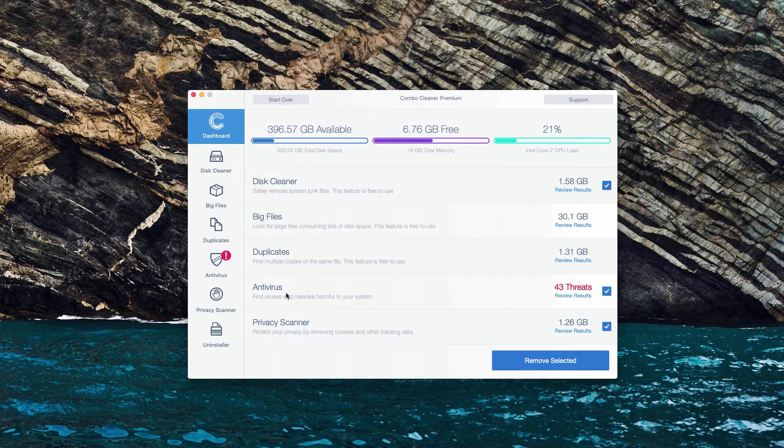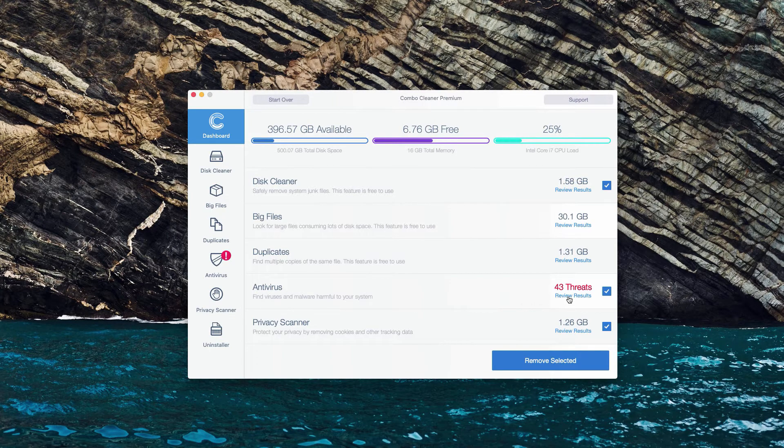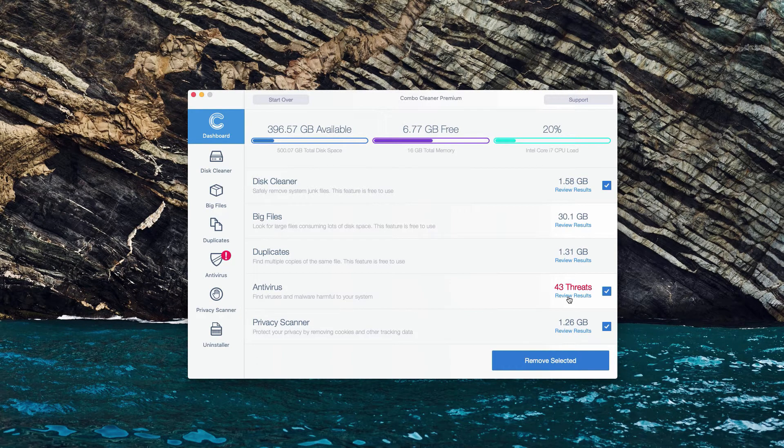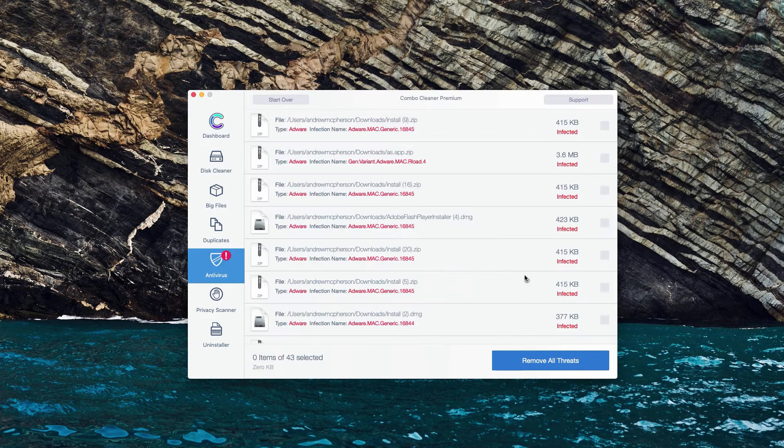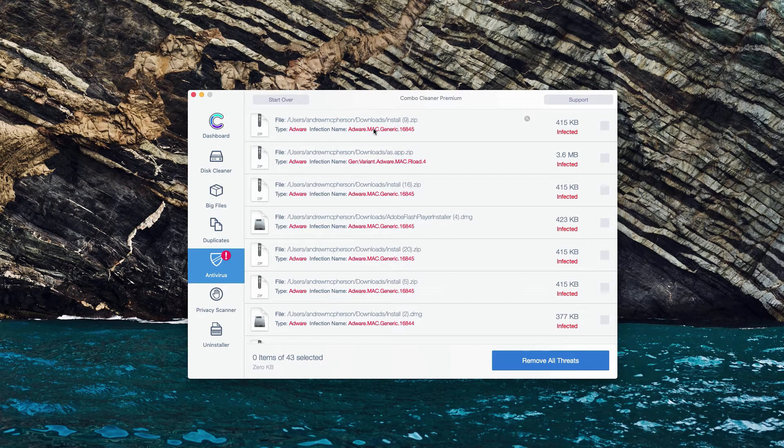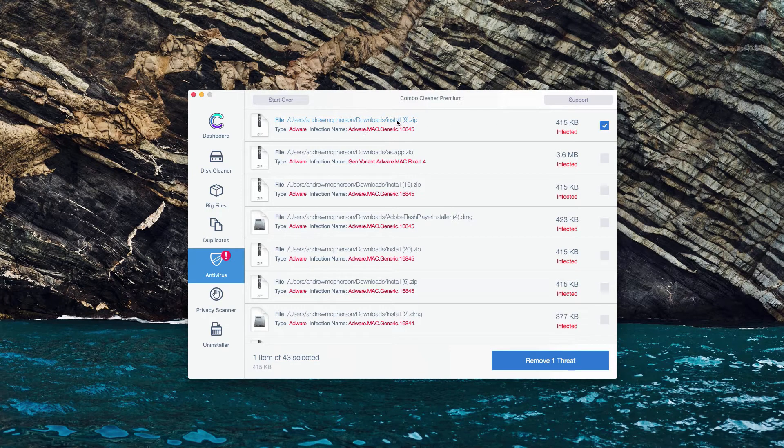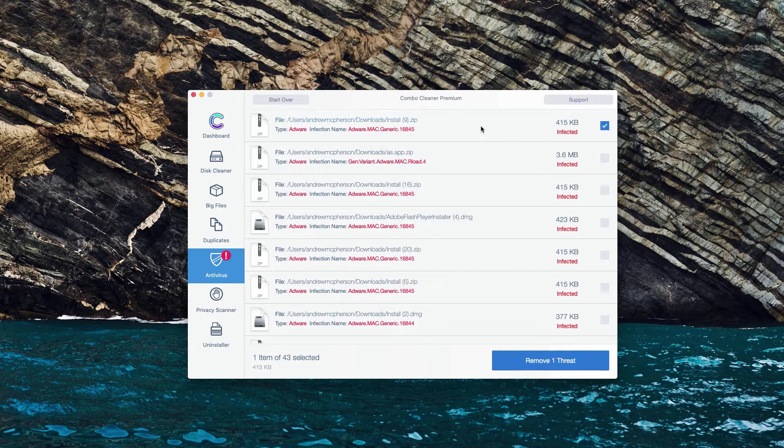When you are in the antivirus section, click on Review Results to see the detailed results and the location of each threat. Let's say that we have this very first threat identified.